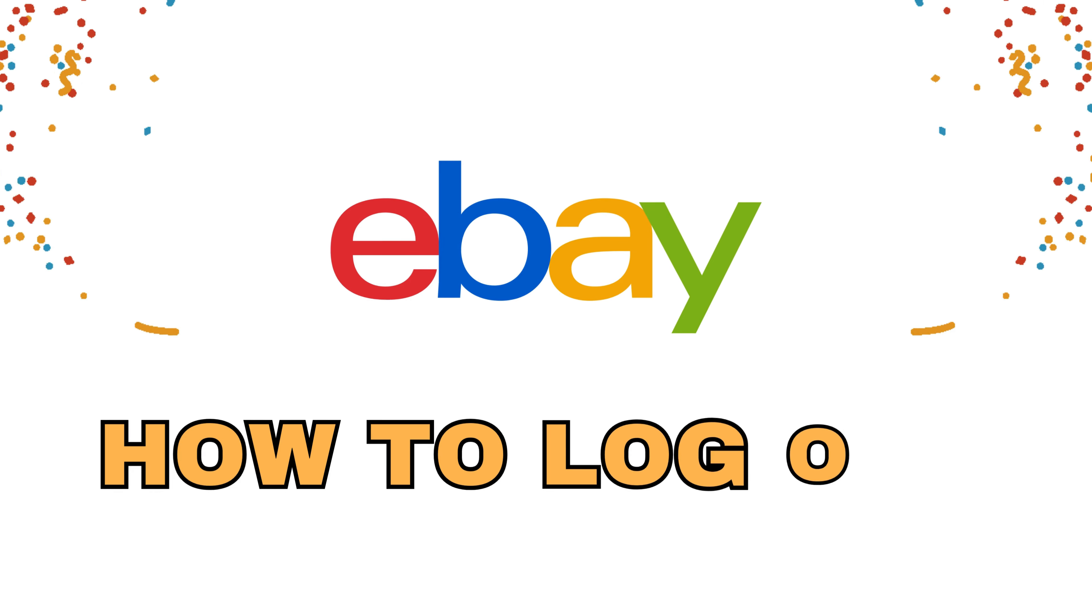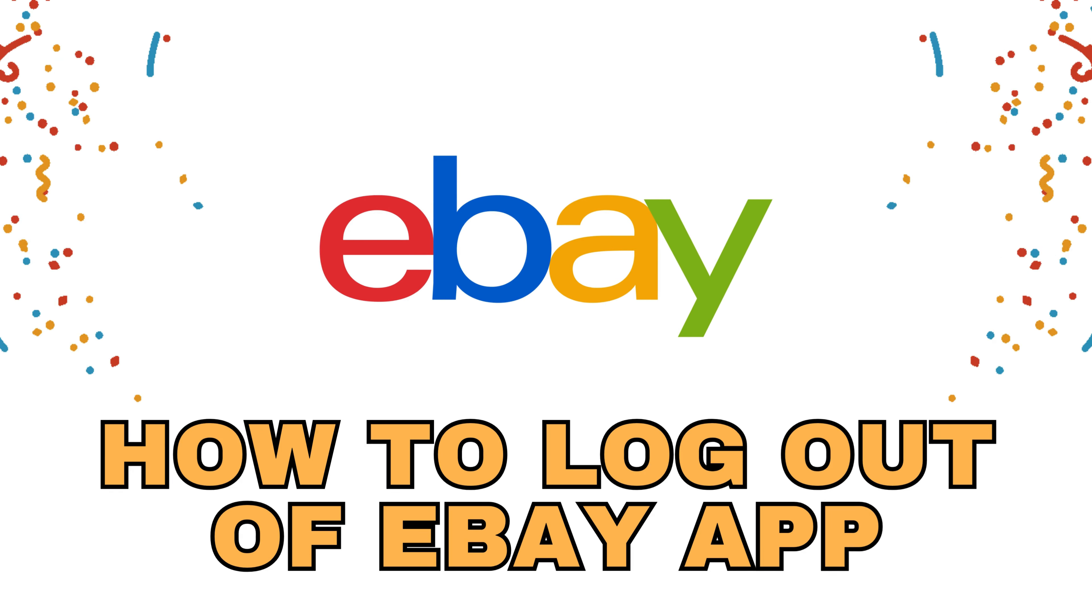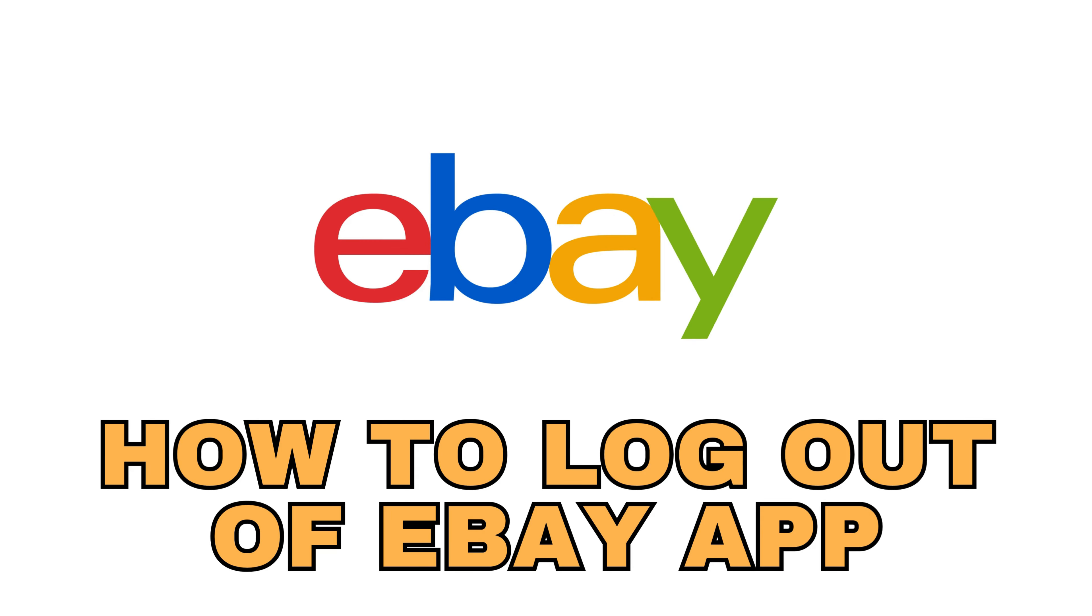Hey everyone! Welcome back to our channel. Today we're going to show you how to log out of the eBay app, so let's get started.